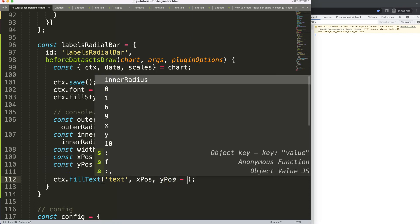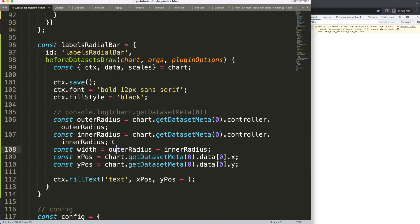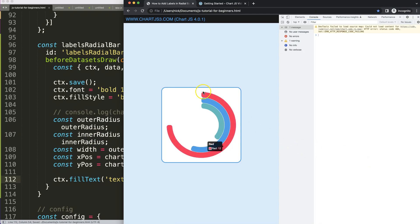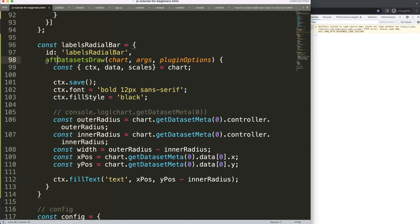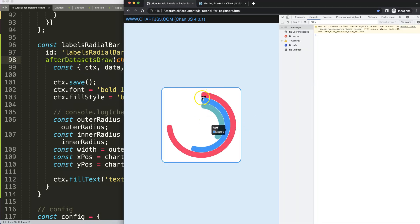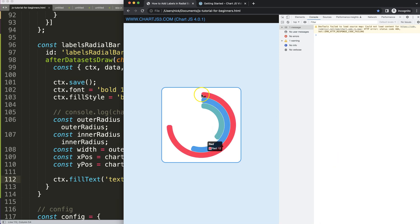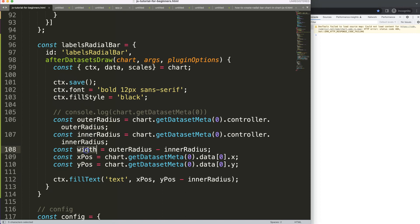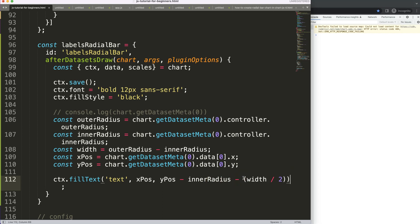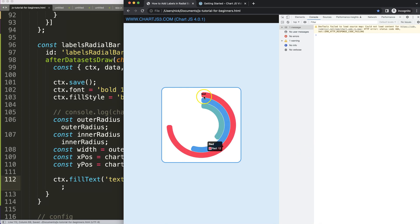To push the label up, we deduct from y because the higher we go, the closer to zero we are. First I try outer radius — that goes almost out of the chart area. Then inner radius — that places it right on top of the arc. But I want to center it in the middle of the bar, so I use inner radius minus width divided by two, prioritizing that division. Save and refresh — now we're getting somewhere.